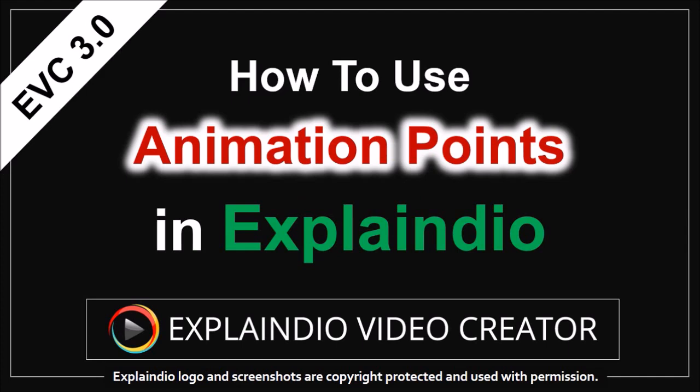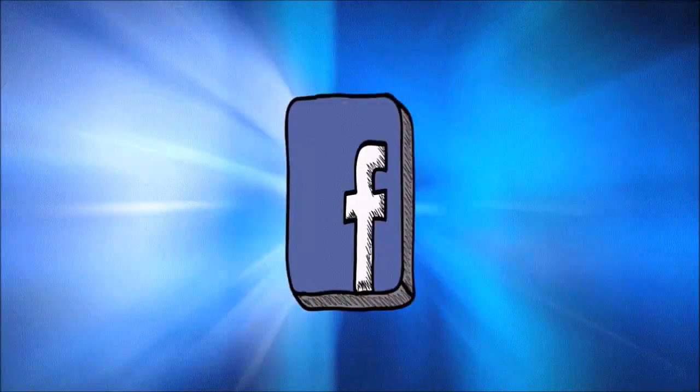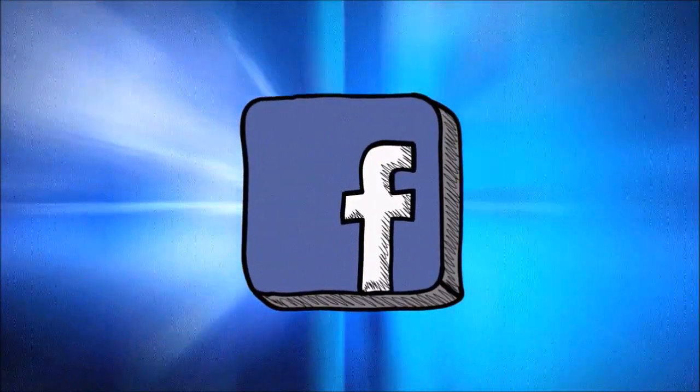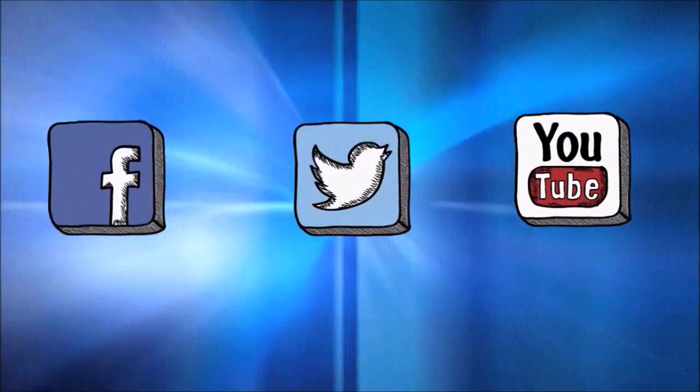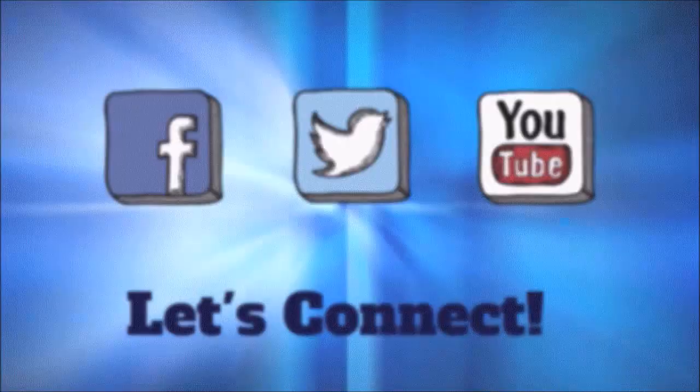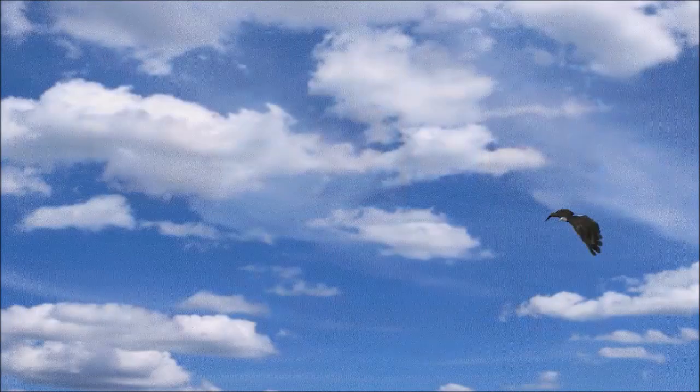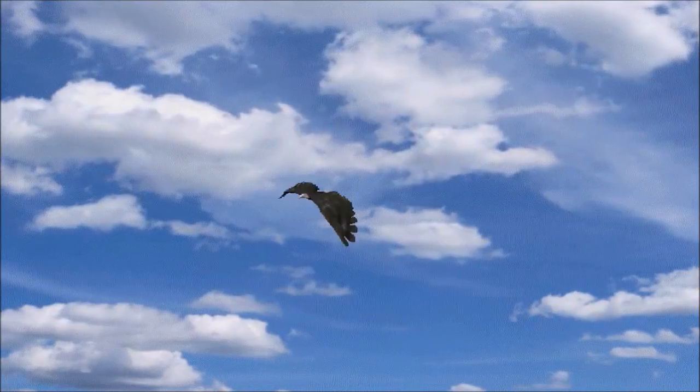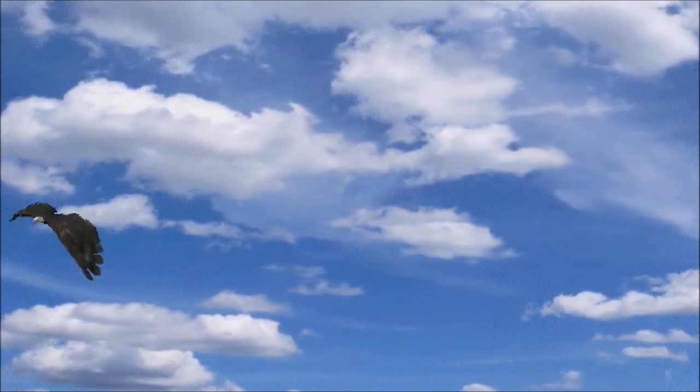Here are a few examples of what you can do with animation points, some basic flipping, flying in, as well as something more interesting like this that you probably saw in the Facebook group.